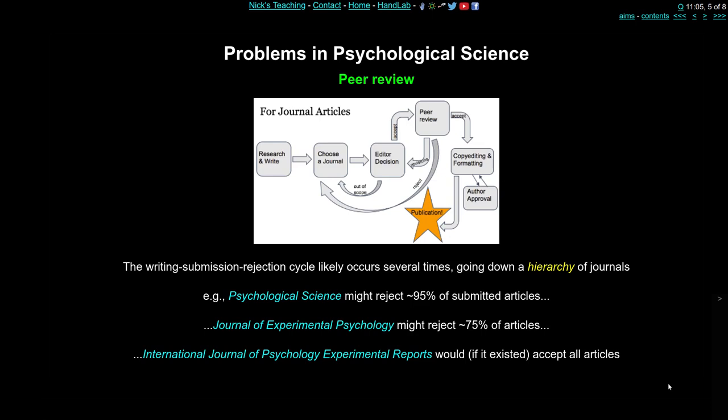One strategy is to send your article first to the best journal in your field — that could be Nature or Science for general scientific articles, or Psychological Science for a psychology article. Almost certainly they'll reject your article, and they probably won't even send it to reviewers — the editor will just look and say this is not for us. Psychological Science, being the best journal in the field, might reject 95% of articles, with at least 75% of those based on just the editor deciding it doesn't look exciting enough.